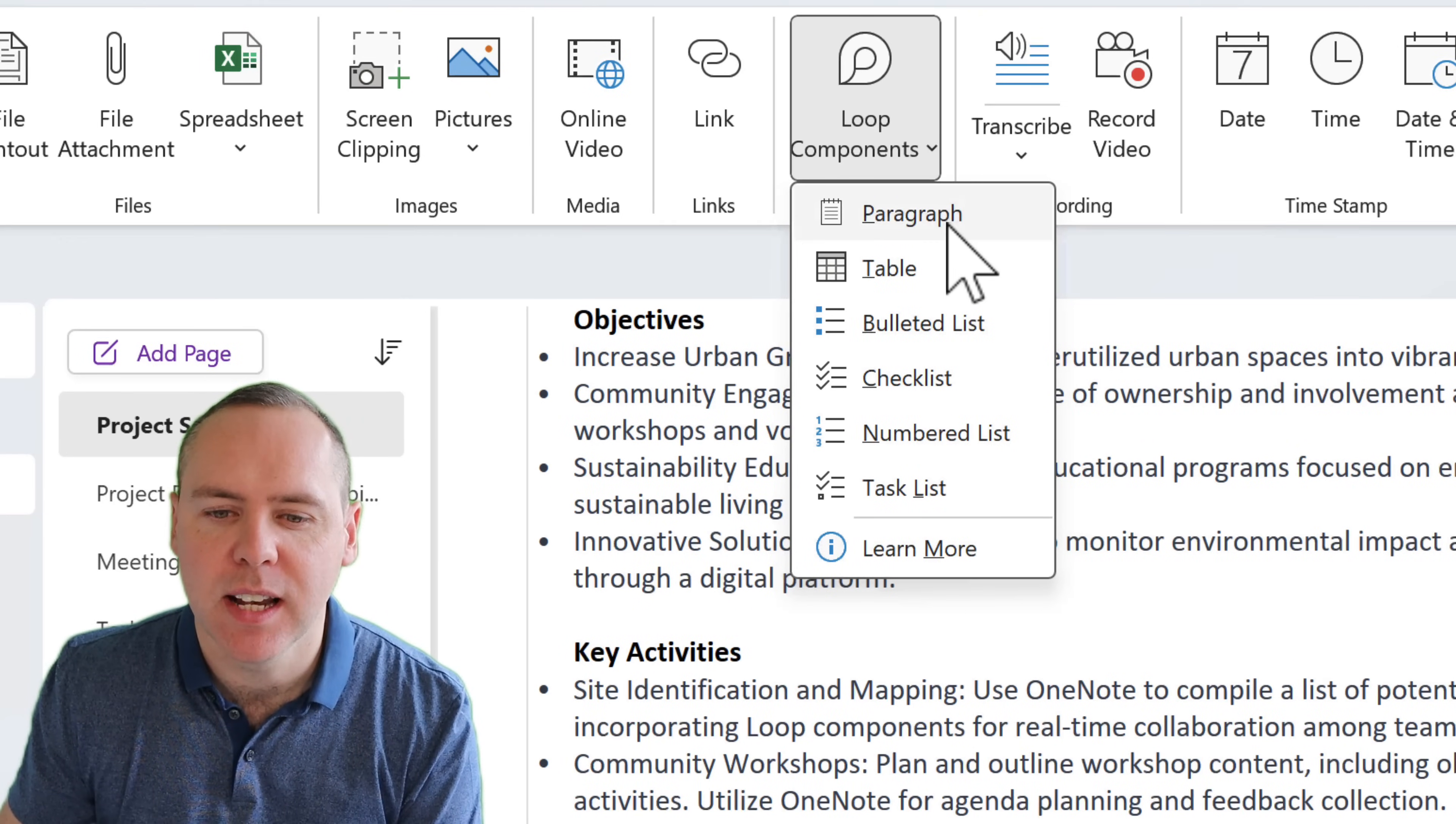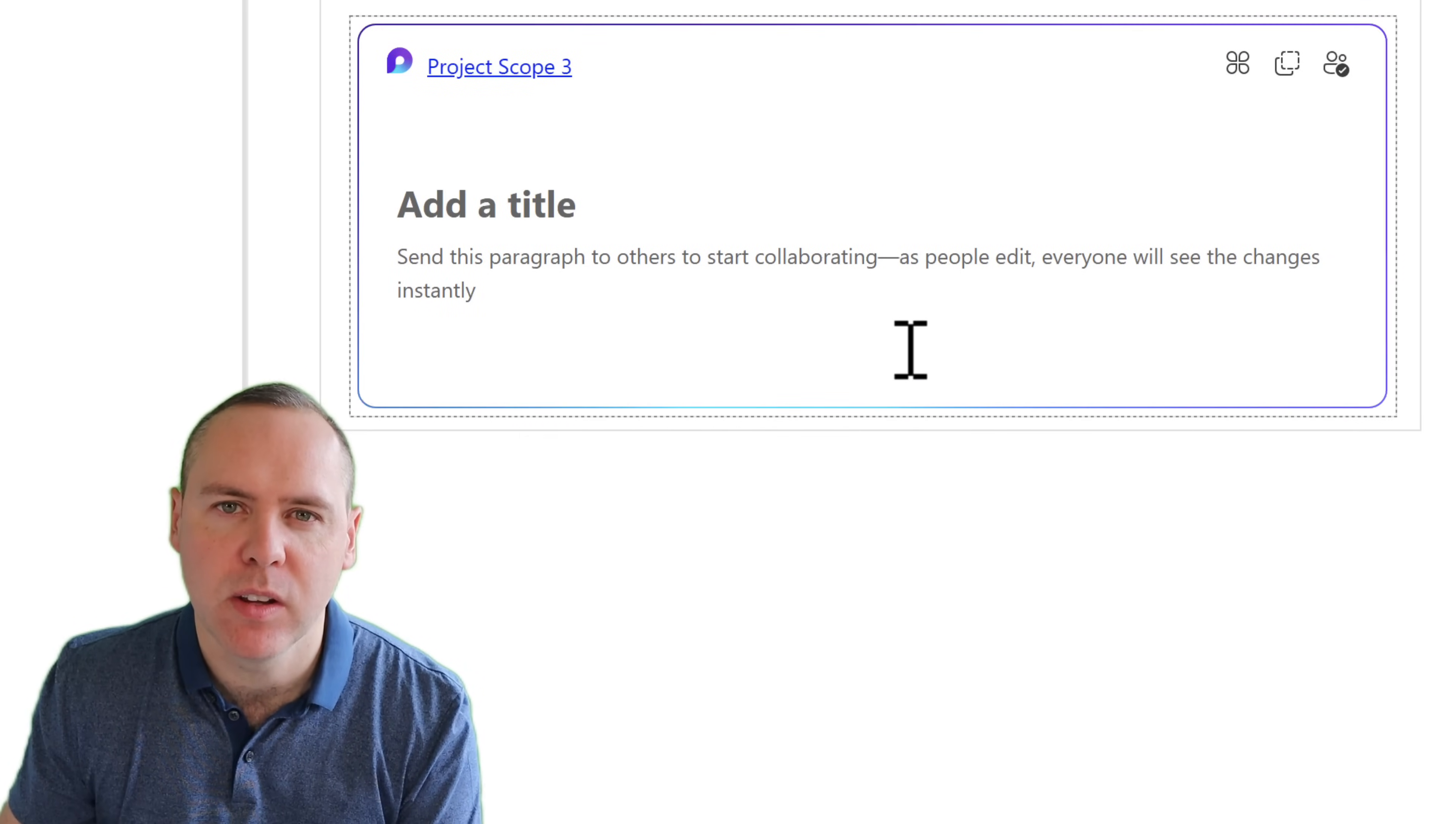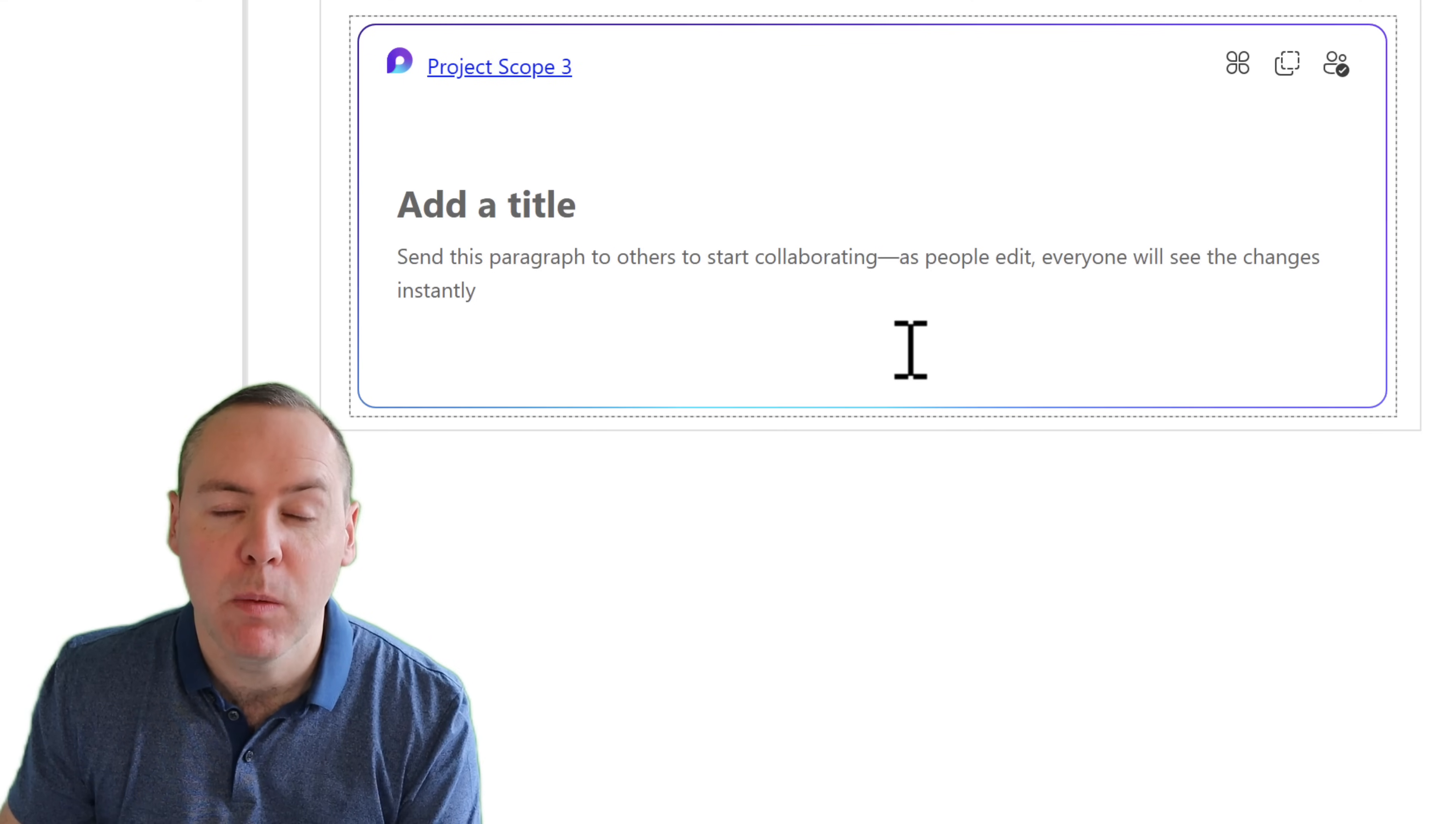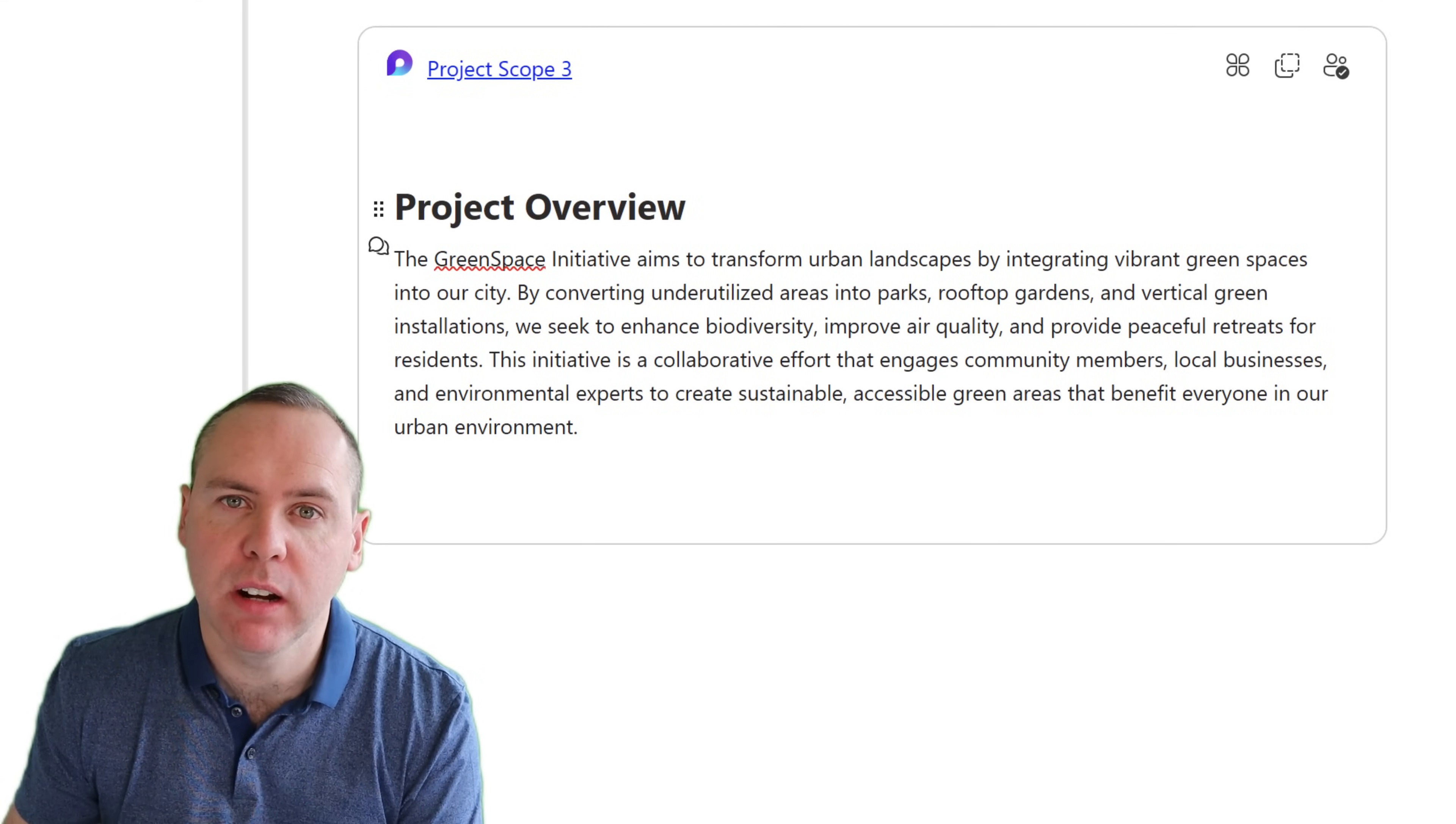I'm going to go ahead and select Paragraph here. It's going to create me a new paragraph component inside of Loop. I'm going to add a title and also adding some content in relation to some information on our project. With that now done, well we can take that content and share it elsewhere.